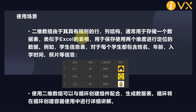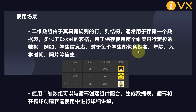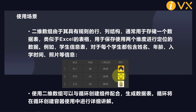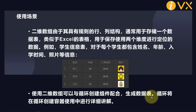Let's talk about the usage scenarios of two-dimensional arrays. Generally, a two-dimensional array is used to store a data table because it has a regular row and column structure — similar to an Excel table used to store data located using two dimensions. For example, a student information table can contain the name, age, enrollment time, photo, and other information of each student.